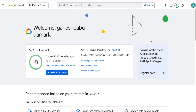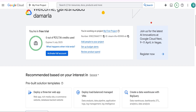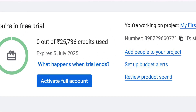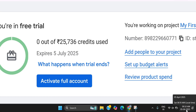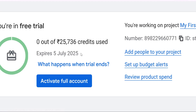Now my account has been successfully created. You can see it is going to offer free credits of 25,700 rupees. These credits are going to expire after 90 days — it is showing an expiry of July 2025, and today's date is April 5, 2025. So they have given me 90 days to use this free trial.